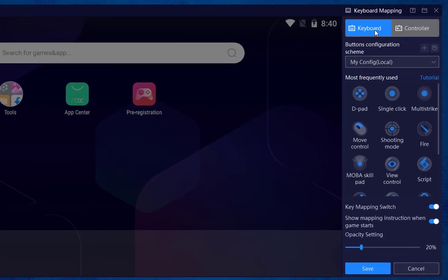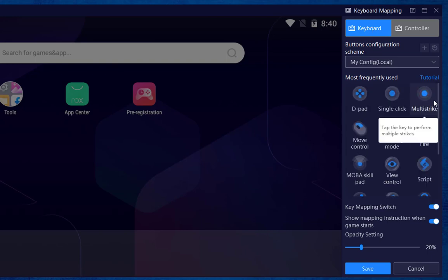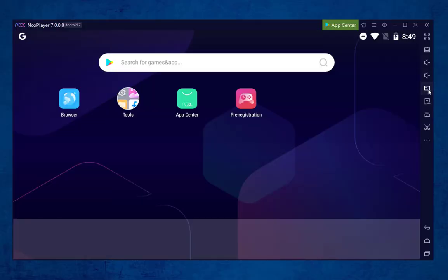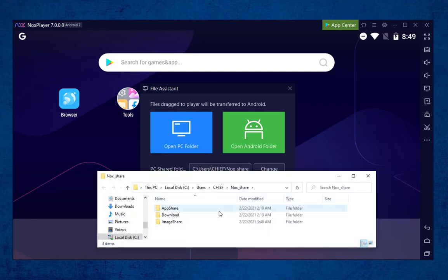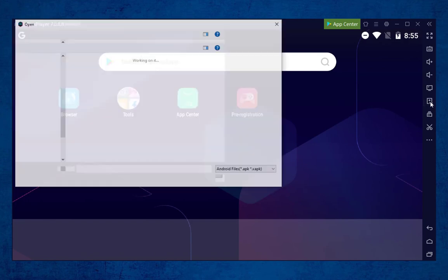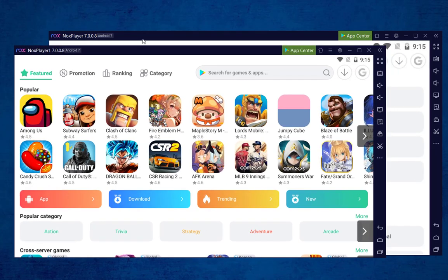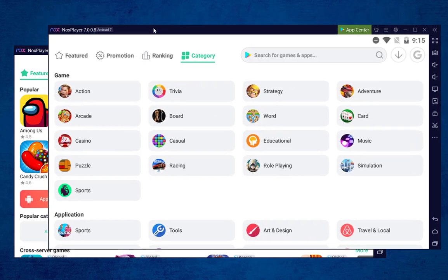In the key mapping feature of Nox, you can assign keys for your desired preference, whether you are on a keyboard or using a game controller. You can increase or decrease the volume. It also has a file assistant feature, so you can easily transfer your PC files to Android in a single click. You can install any external APK directly on this emulator. Nox supports a multiple instance feature, so you can access multiple apps simultaneously.